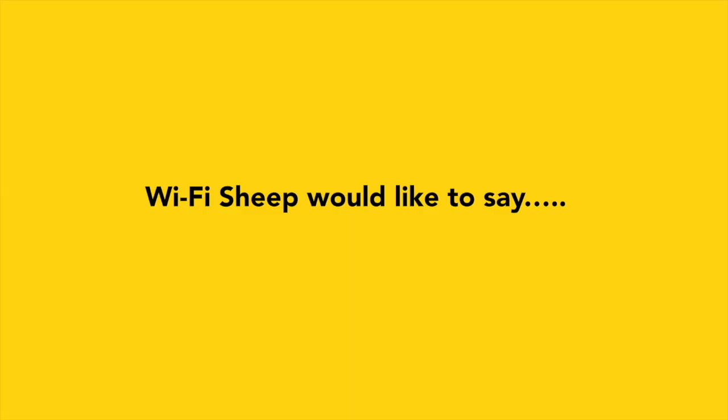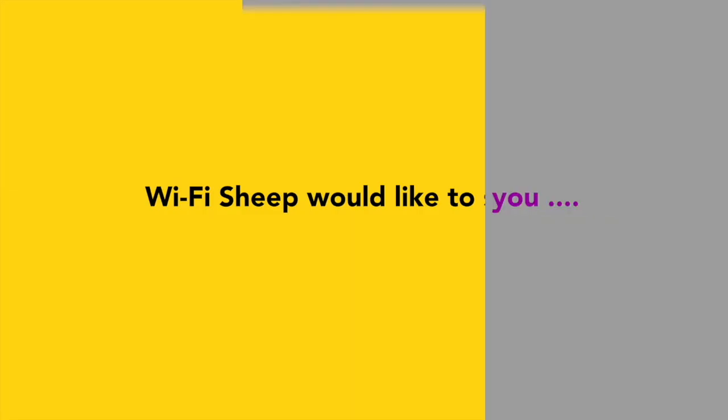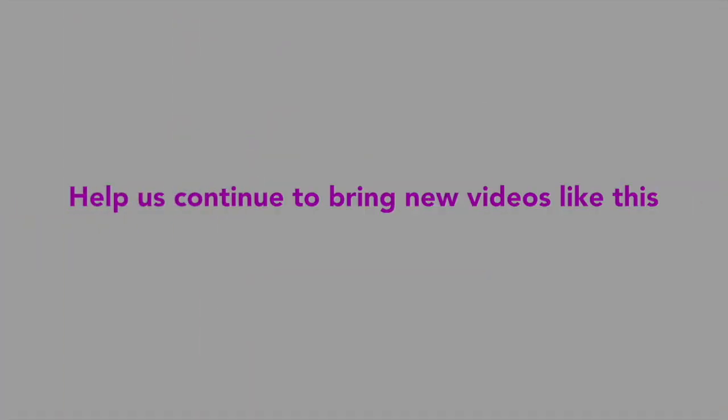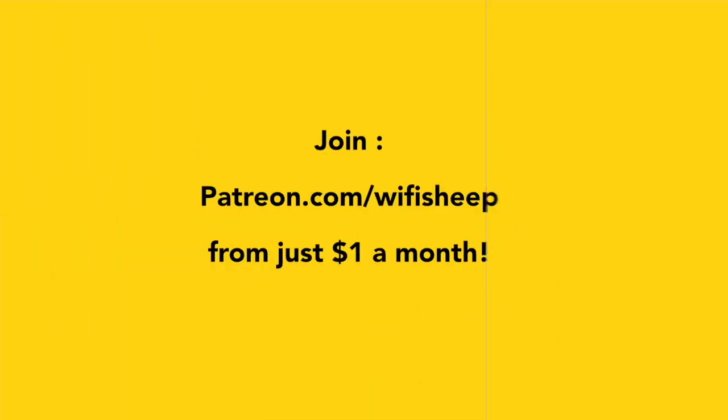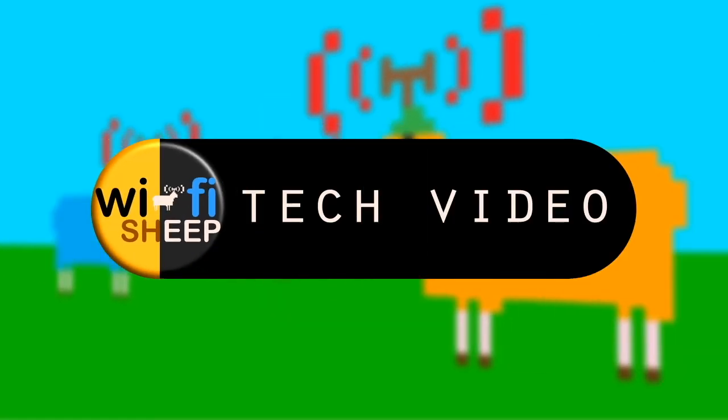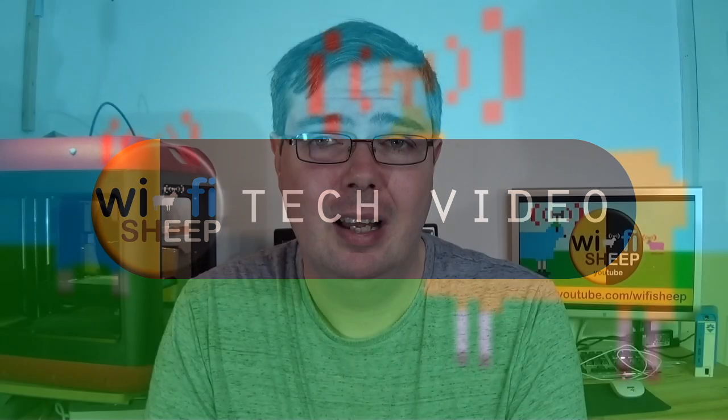WiFi Sheep would like to say a huge thank you to all of you that kindly support us and help us continue to bring new videos like this. Join patreon.com/WiFiSheep from just one dollar a month. Hi, how you doing and welcome back to WiFi Sheep right here on YouTube with me, Tom.